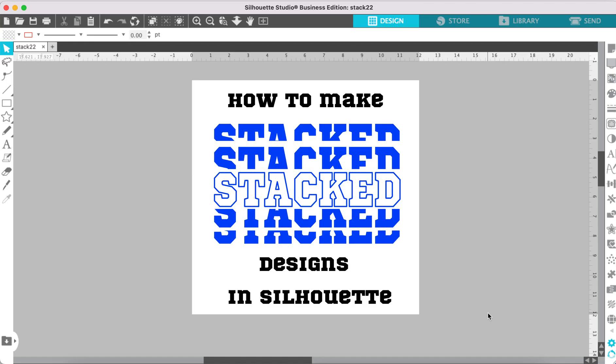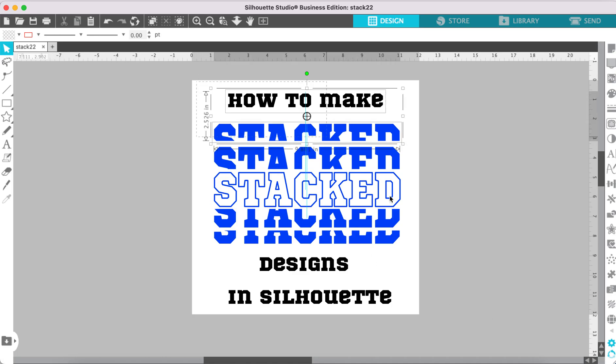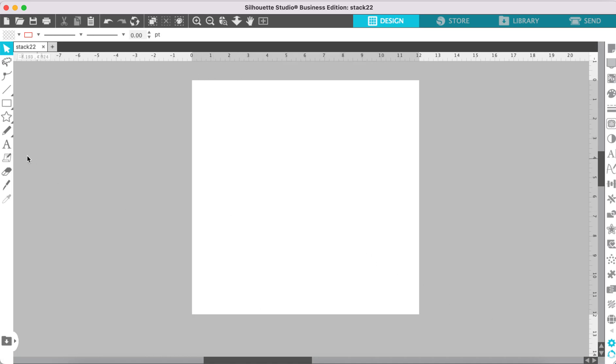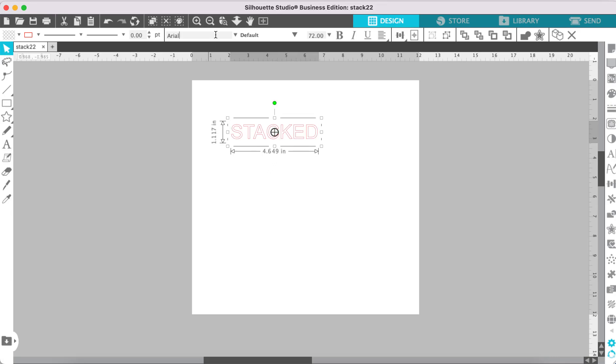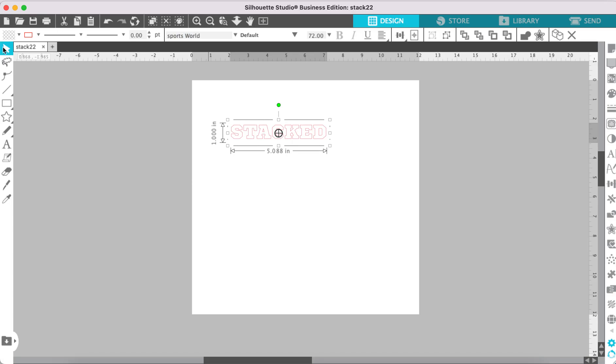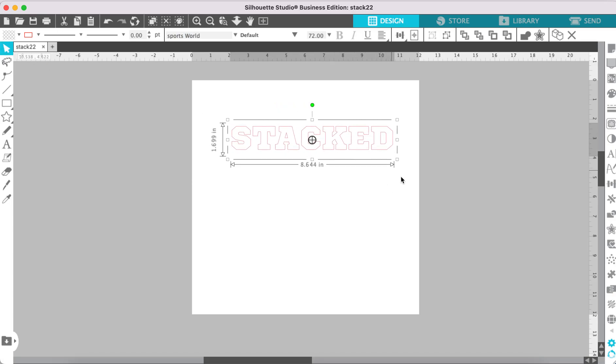This is how to make stack designs using the Silhouette software program. Start with a new artboard and click your text tool, type your text, then change the font to whatever font you would like to use, and adjust the size of your text.